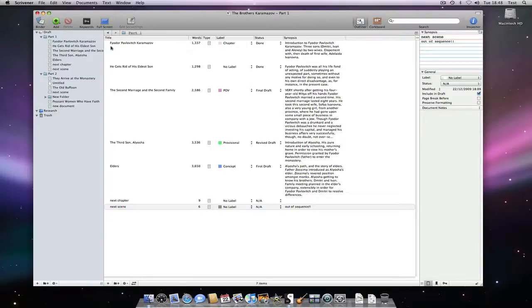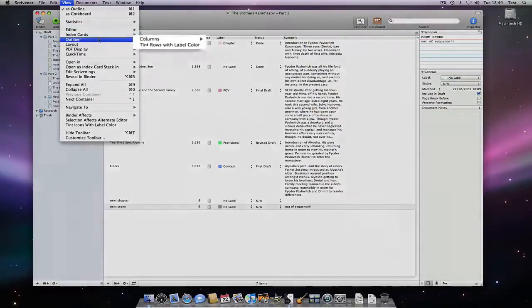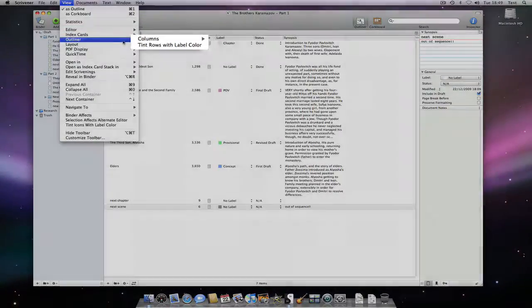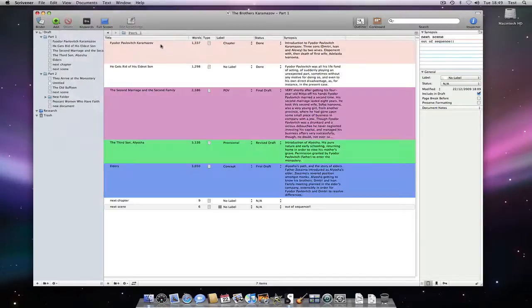We can also choose to have the outliner rows highlighted with a label colour associated with each document using view, outliner, tint rows with label colour.